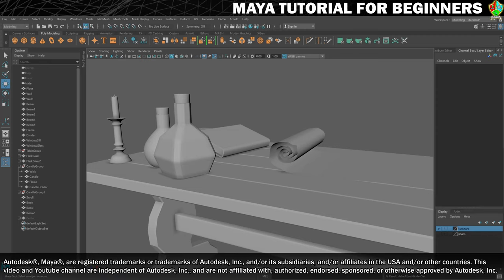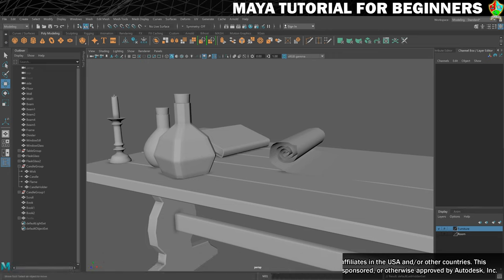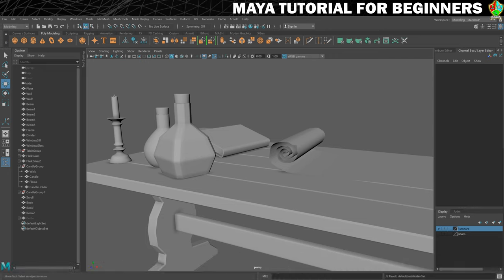Welcome back to your final modelling challenge, challenge number three. The challenge this time is to add something to the table. This time it's your chance to be creative.